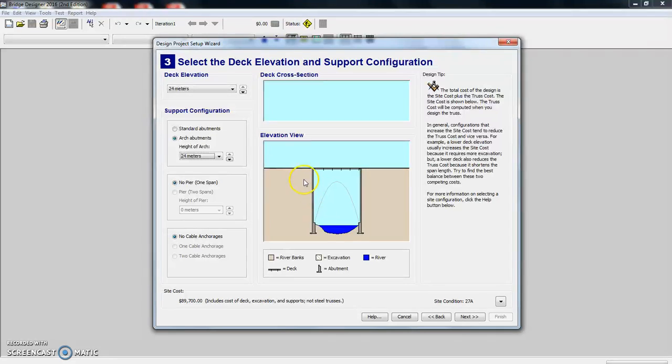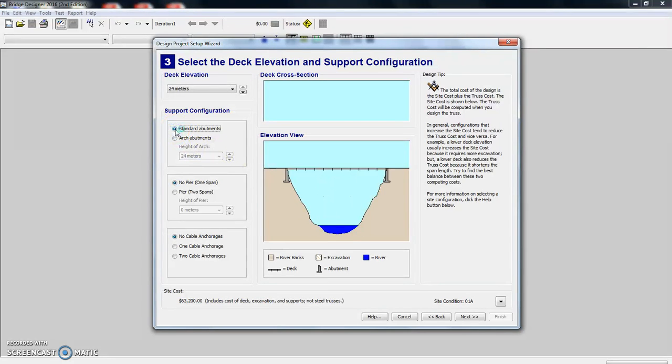You're actually adding earth here. You're not taking away. We're just going to go with standard.